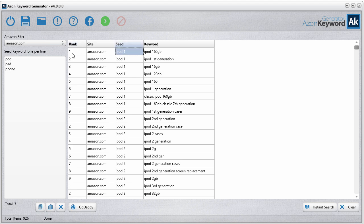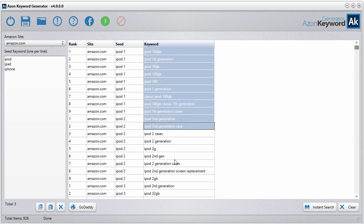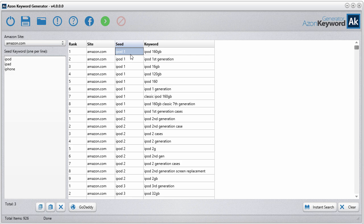You can see the seed keyword is iPod, and what the software is doing is appending all the numbers, zero to nine, and also the alphabet. You can see here these are the keywords that were extracted for that particular seed keyword. Also you get the rank.